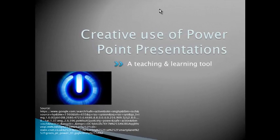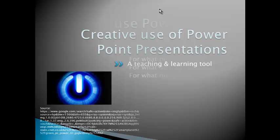Hi everyone, it's Jo Harris and today we're looking at a creative use of PowerPoint presentations as a teaching and learning tool, and specifically within that, it's all about digital presentations.